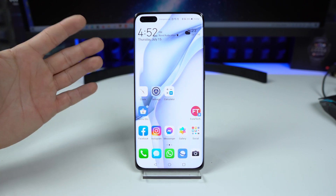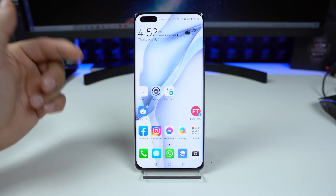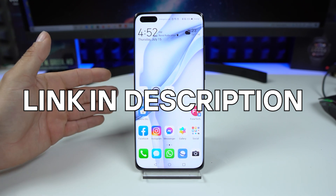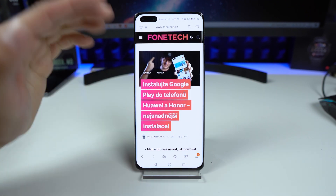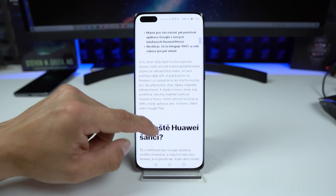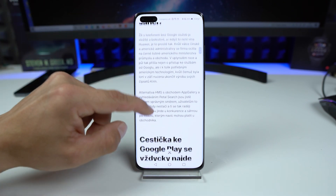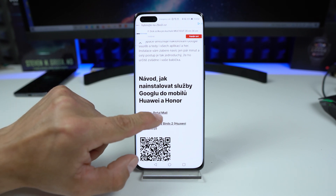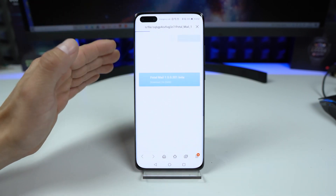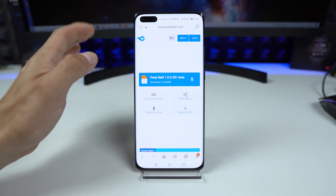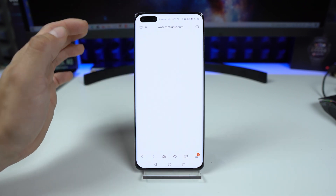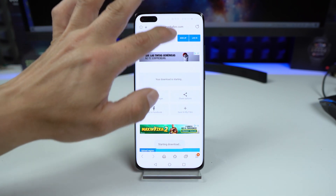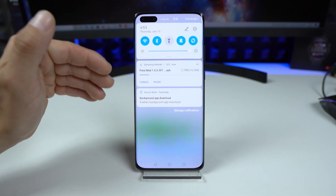As always bros, all you have to do is go to my website — the link is in the description of this video. Tap on that link and it takes you to the site. Scroll down until you see Stahujte Petal Mail, tap on it, it will open a media page. Tap on this APK application, tap on download, and Petal Mail will be downloaded.